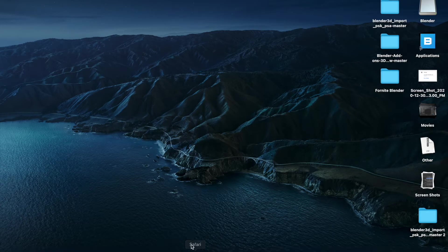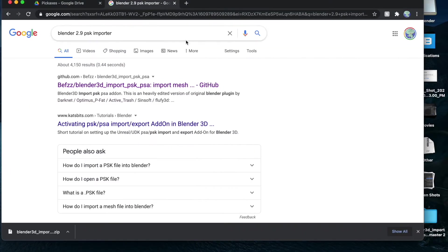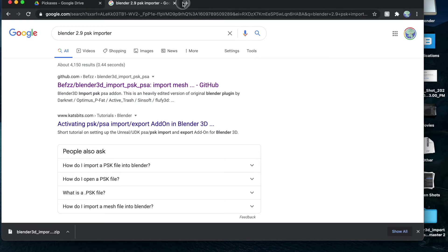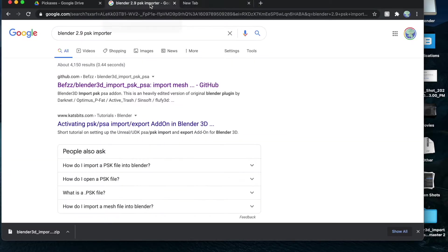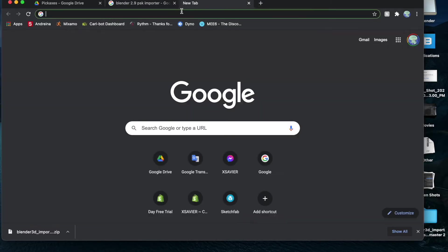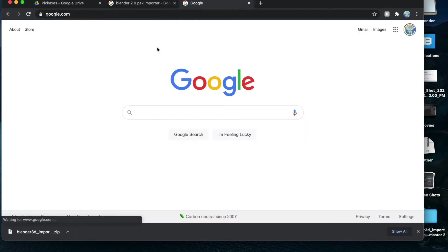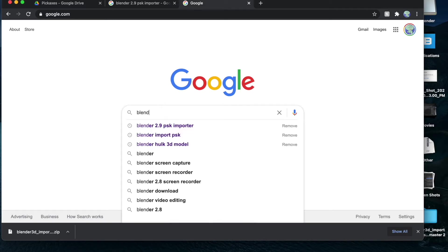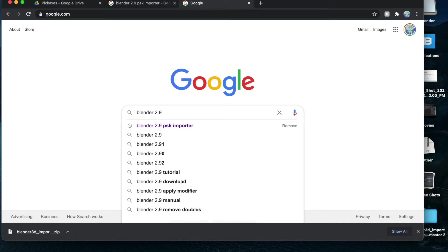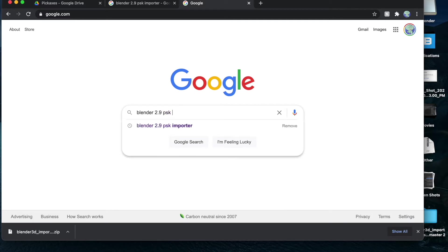The first thing we're going to do is go to either Google Chrome or Safari, whatever web browser you use. You can make this full screen or not. What we're going to do - I have it right here - but you want to go to Google or whatever search engine you feel comfortable using. I use Google. Then you're going to type in Blender 2.9 or whatever Blender you're using - 2.8, 2.7, whichever one you're using. I'm using 2.91, I'm just typing 2.9 PSK.